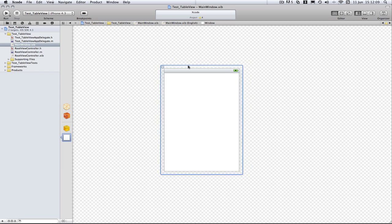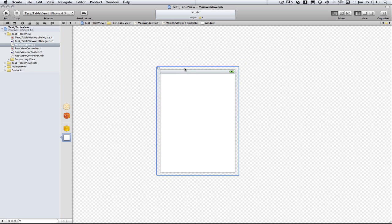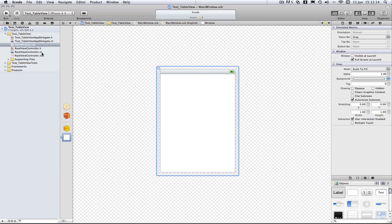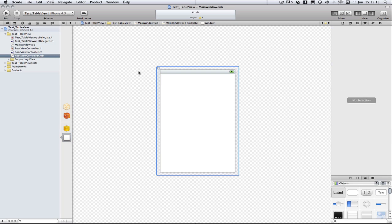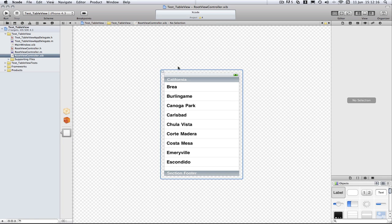So here we go, all we would see is our window so we need to add our navigation controller to load the root view controller which is this view here.